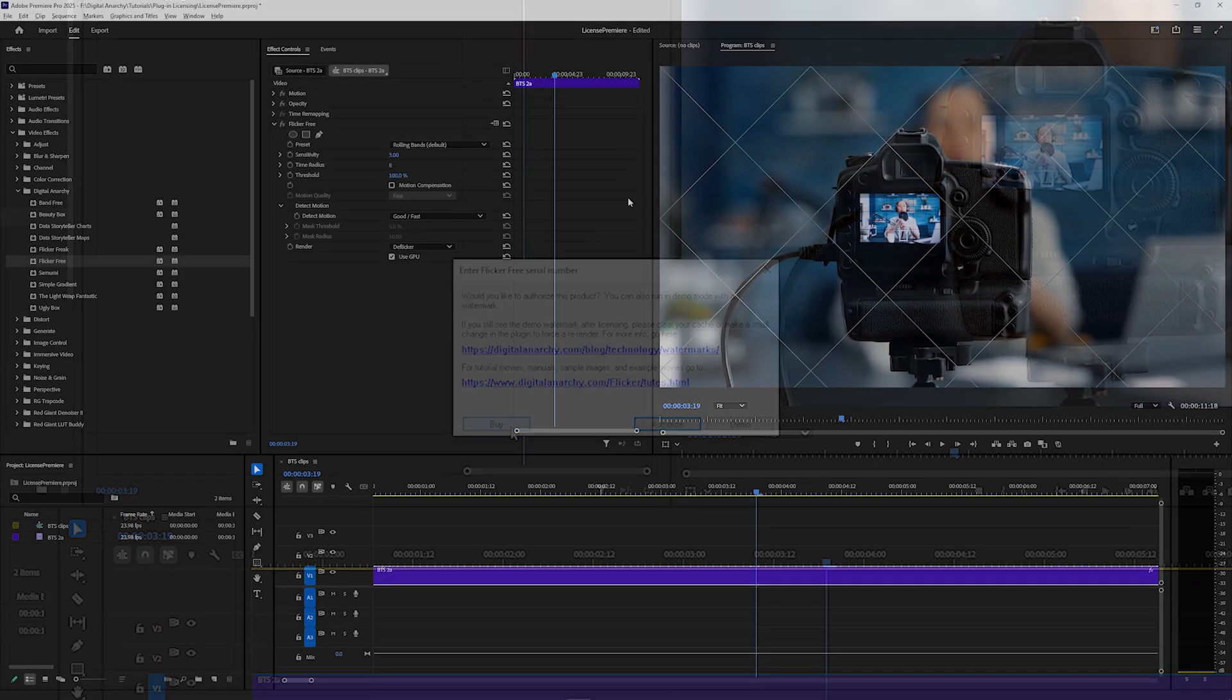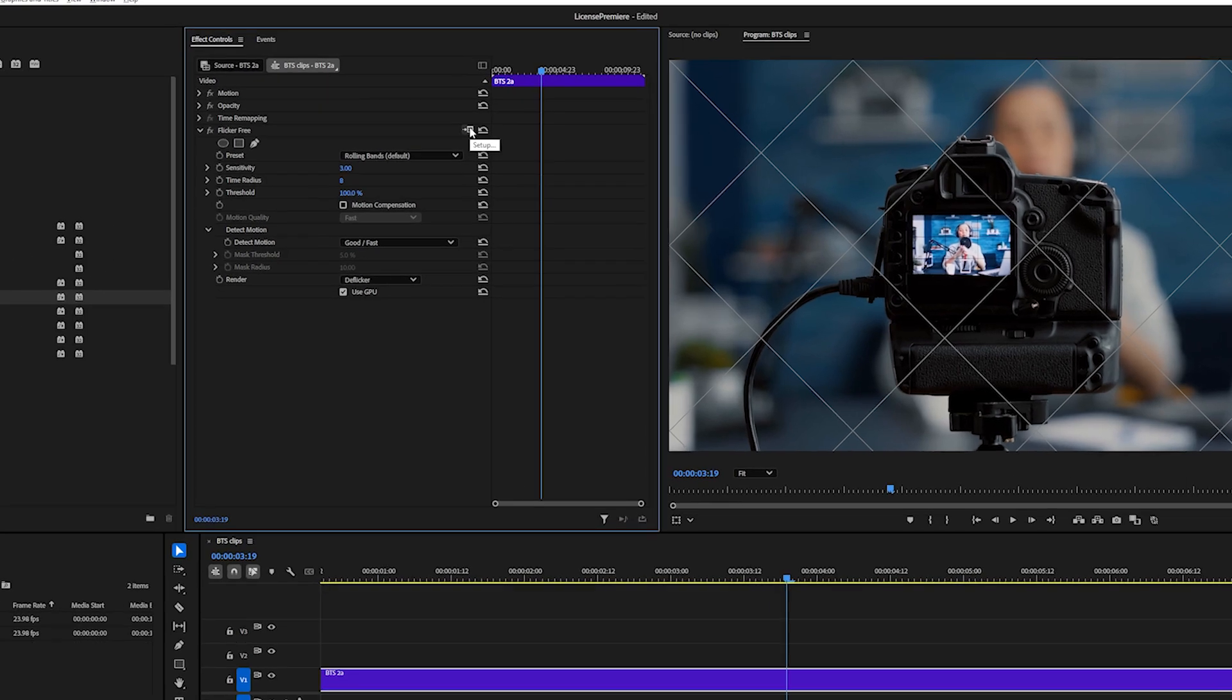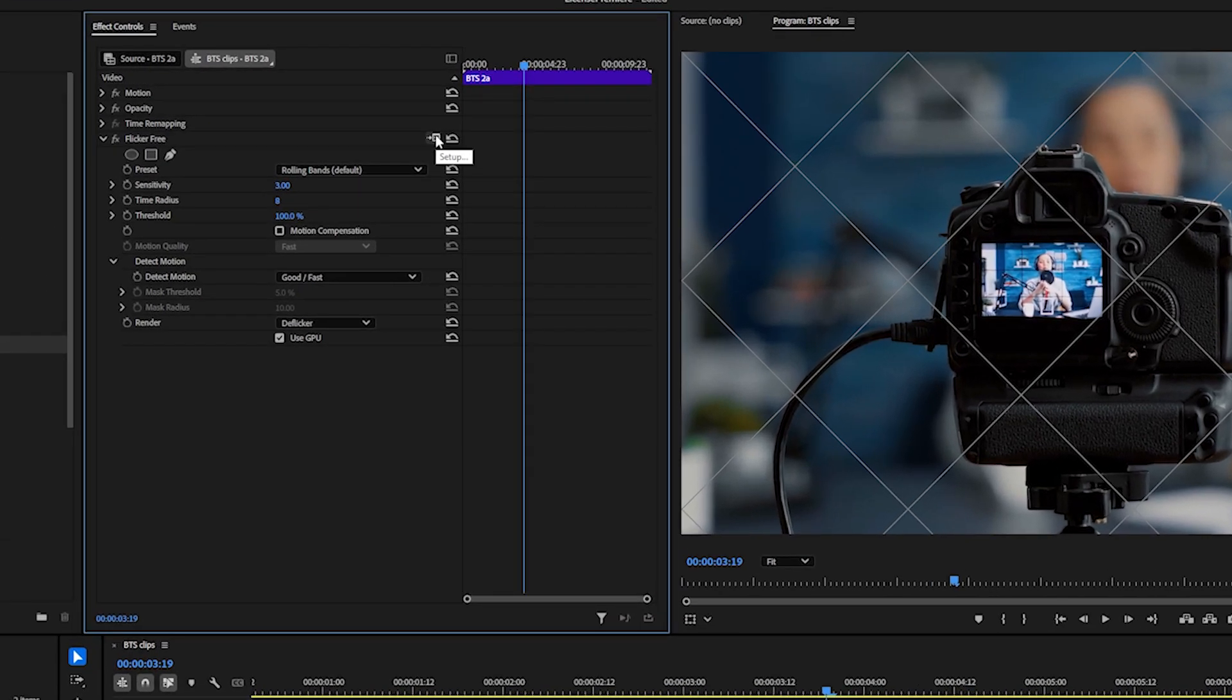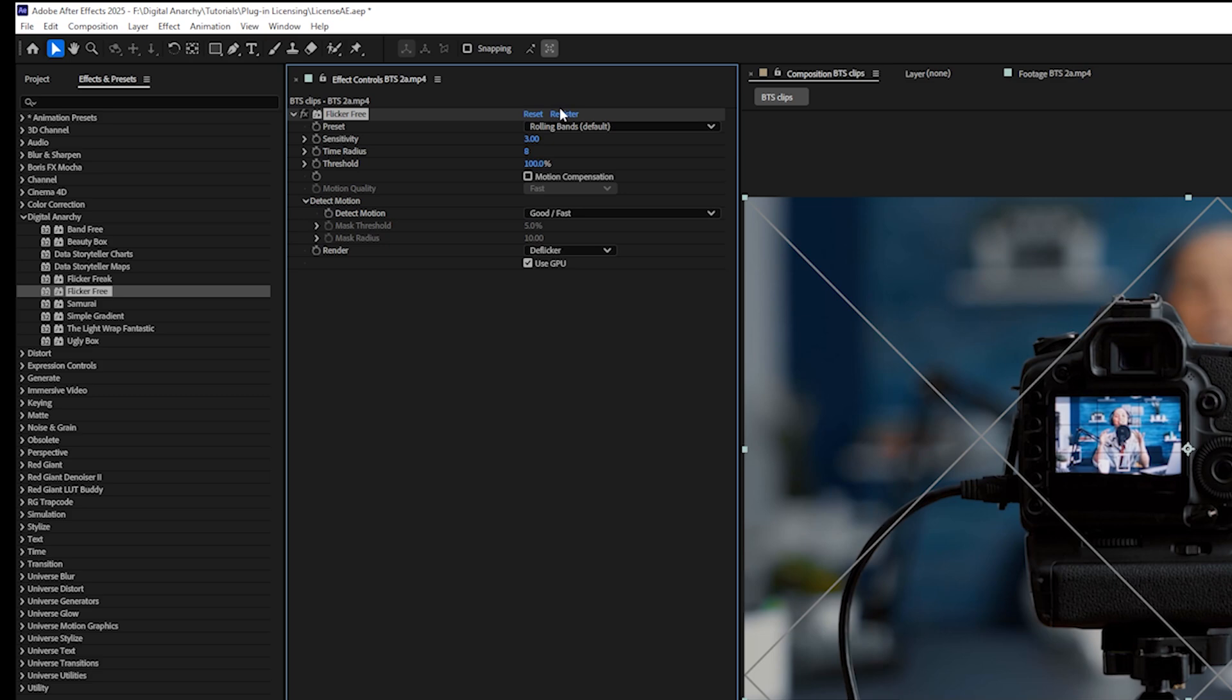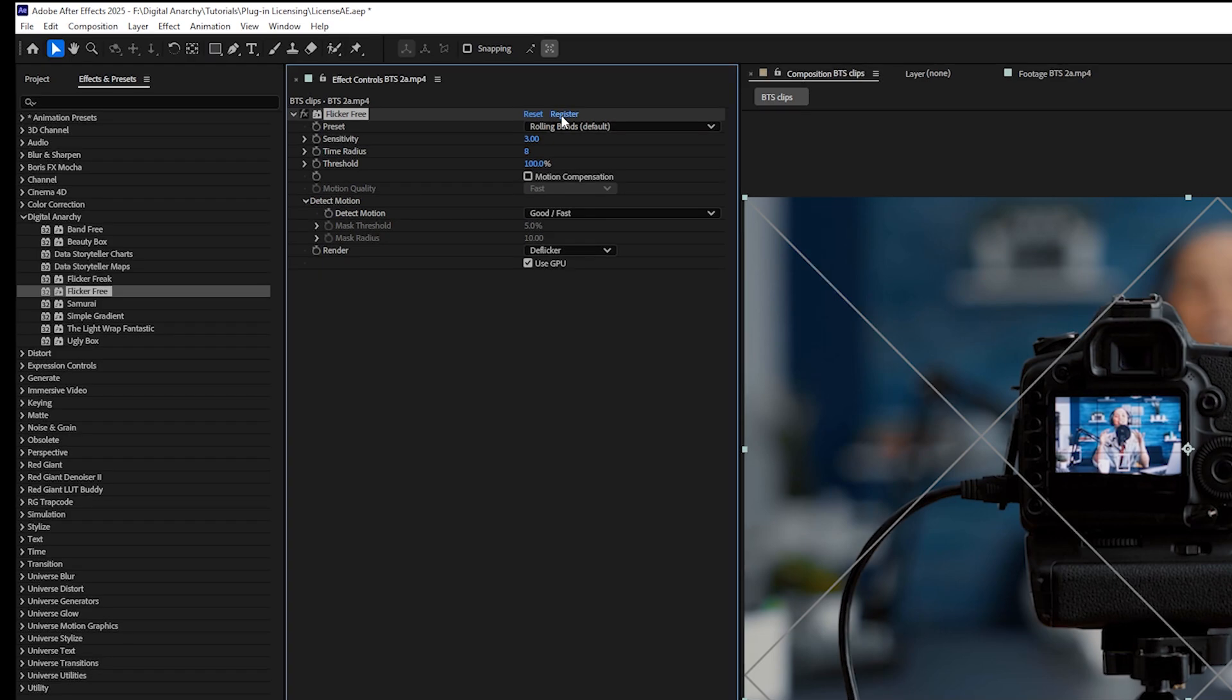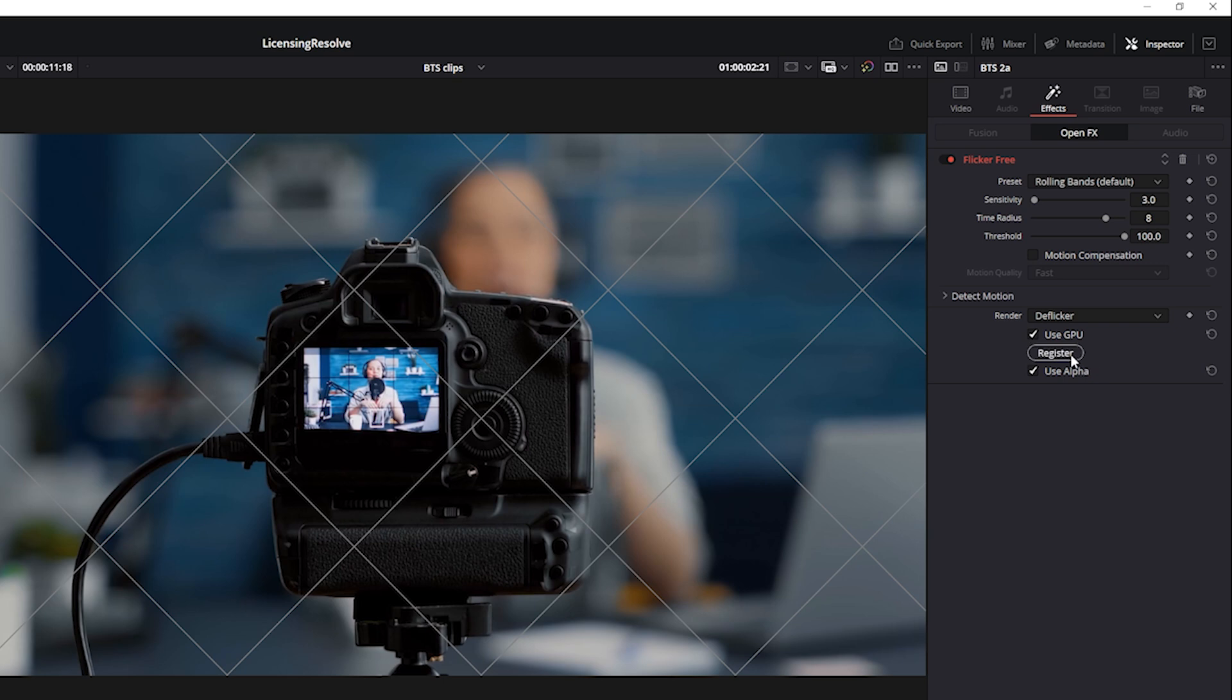If you already have the effect applied and need to reopen this window, click the Setup button in the top right corner of the effect controls in Premiere, the Register button in the top right corner of the controls in After Effects, the Register button at the bottom of the OpenFX controls in Resolve. Whatever host app you're in, there'll be a Setup or Register button.